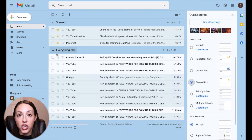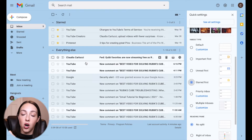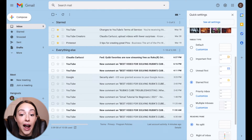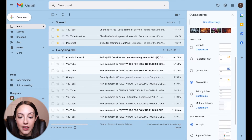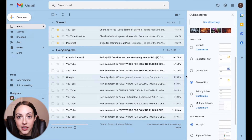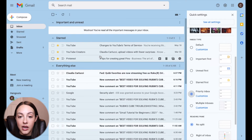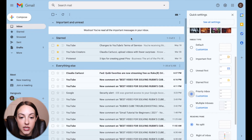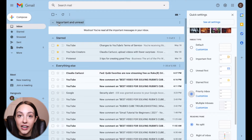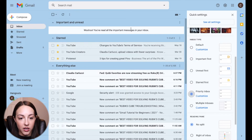Starred is any messages that you have manually marked with a star — those will come up at the top, and then everything else will be at the bottom, no matter how old those emails are. Priority Inbox is going to group your unread emails and your important emails together and put those at the top — anything that falls into the category of unread and important will be right up at the top.